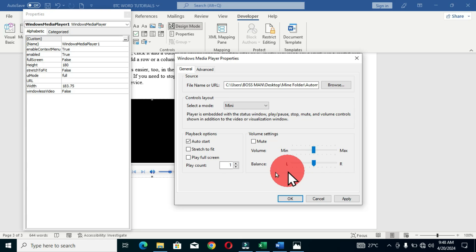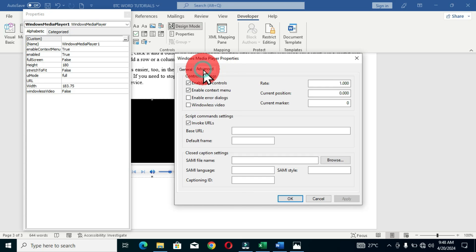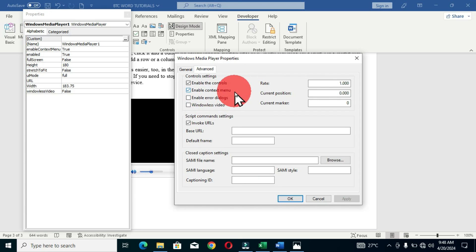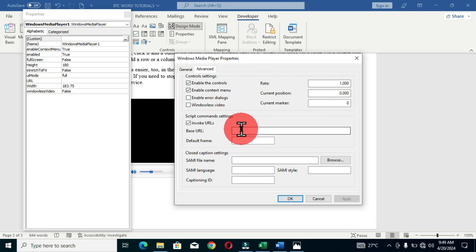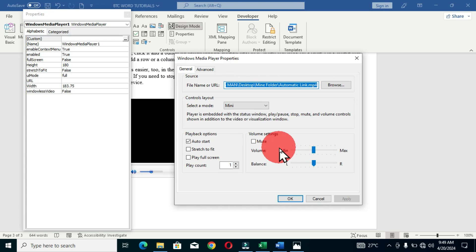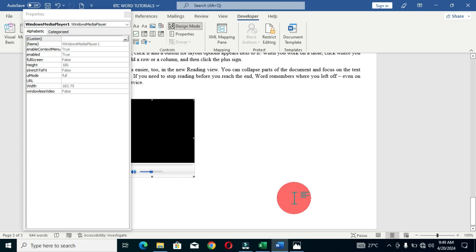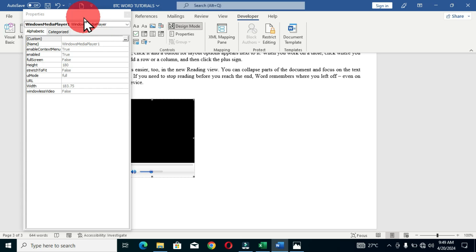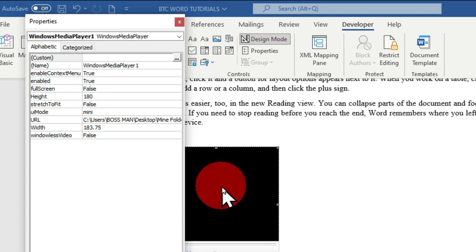In this interface there is no option that gives us the room to add a cover image or thumbnail to our video. Let's check the Advanced tab — here we have control settings like Enable Controls and Enable Context Menu, but again there is no option to add a cover image or thumbnail. Let's go back to the General tab, make sure Apply and OK are clicked. Our video is now inserted into the Windows Media Player frame.